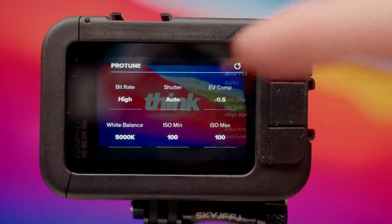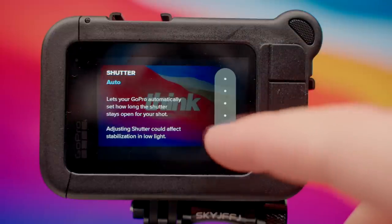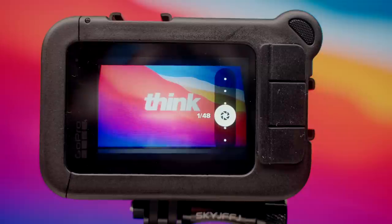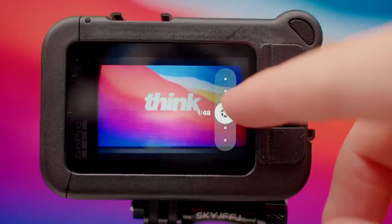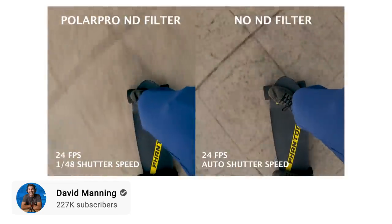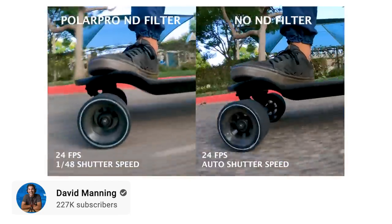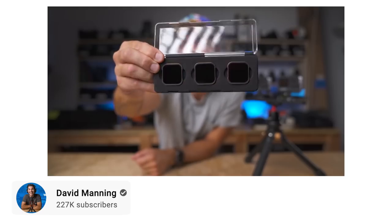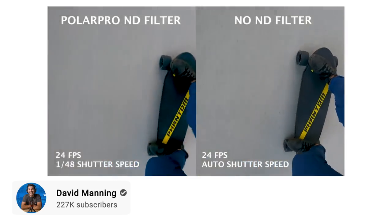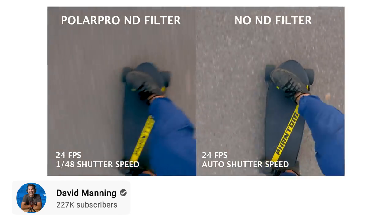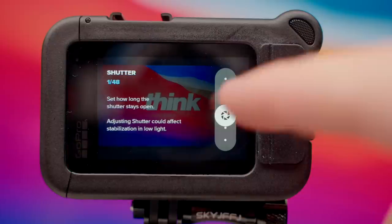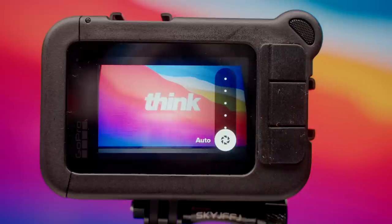When it comes to shutter speed, we do wanna double our frame rate. So if we're shooting in 24 frames per second, we want that at 1/48. If we're shooting in 60 or 120 frames per second, bring that number up to get as close as possible to double your frame rate. However, this will require an ND filter, because with a shutter speed of 1/48 a lot of light comes in, and in daylight it's going to be too bright. So if you do not have an ND filter yet, just leave this on auto for now.